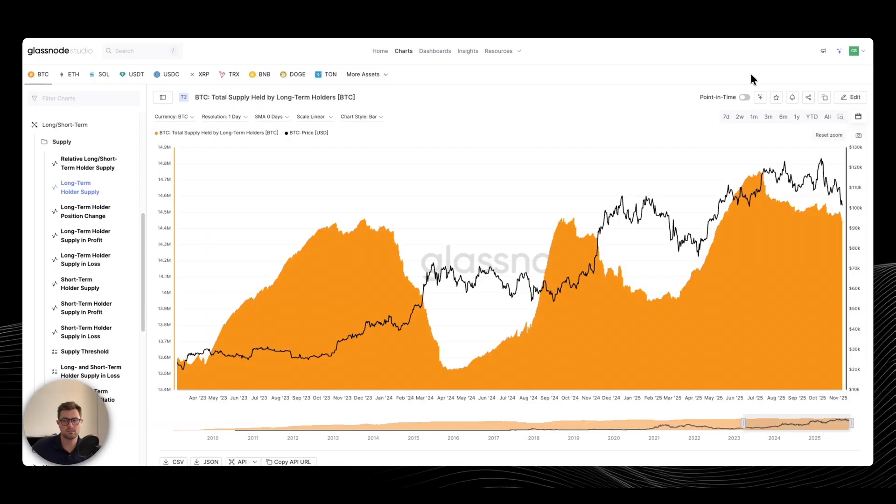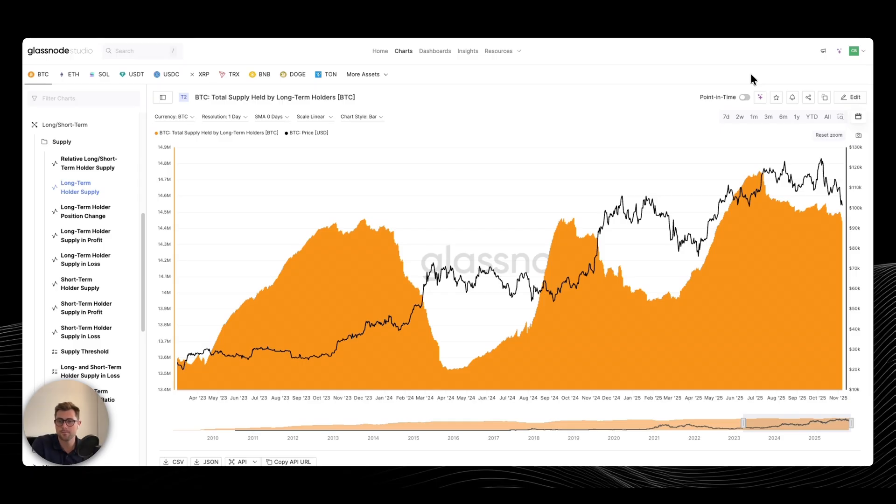Hey guys, welcome back to the Glassnode channel. This is chart of the week where we run you through some of the most important charts in crypto right now.